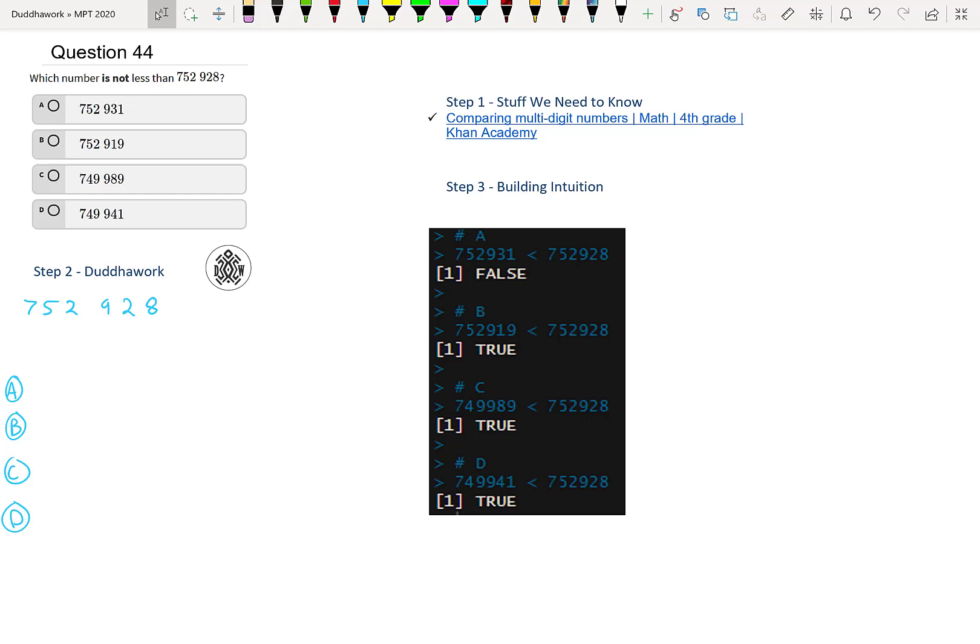Hello everyone. Welcome to another episode of Do the Work, where we're going to cover question 44 of the math proficiency test for teachers in Ontario.